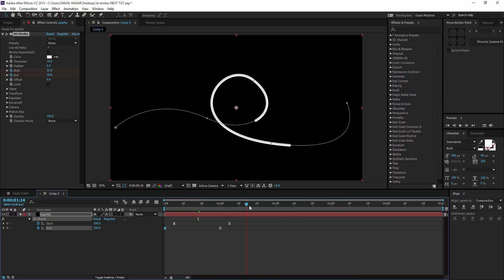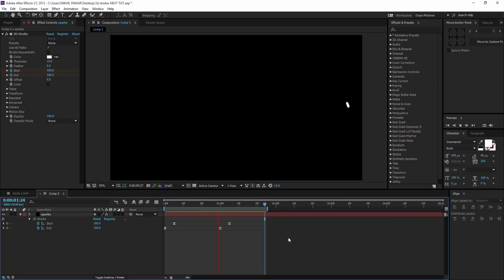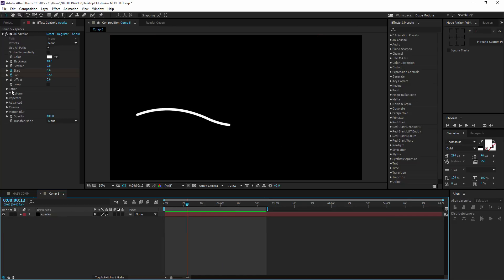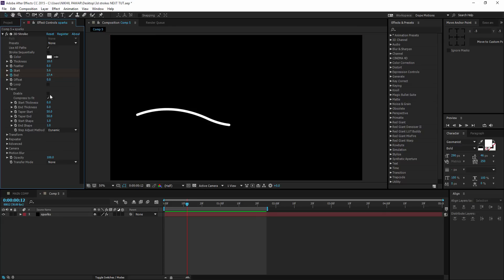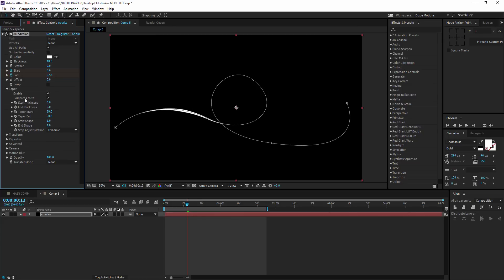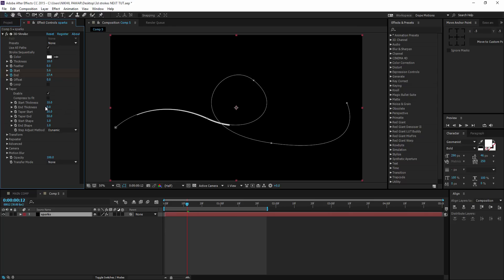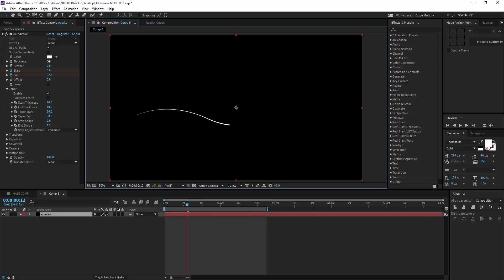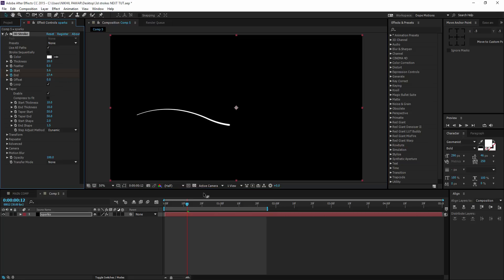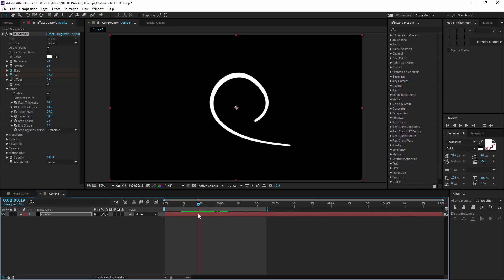Do the same with the End keyframes in the Graph Editor. Now the animation looks a lot more interesting. Then go to the Taper properties of the 3D Stroke, enable it, and uncheck Compress because we don't want those pointy lines at the end. Set the Start Thickness to around 10, End Thickness to around 10, Start Shape to about 2, End Shape to about 1.5, and increase the overall thickness to around 20. Now we have a pretty organic-looking stroke.